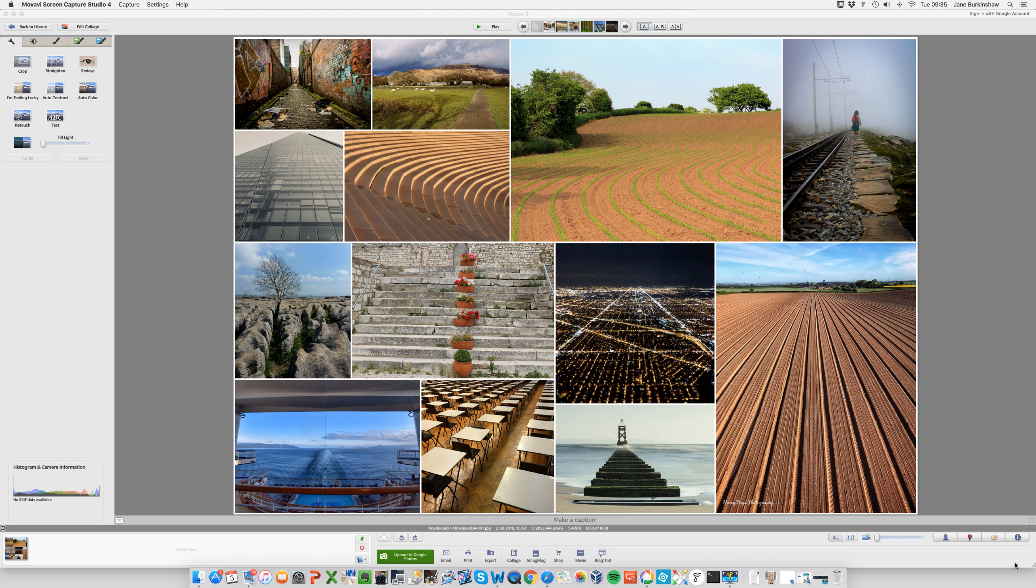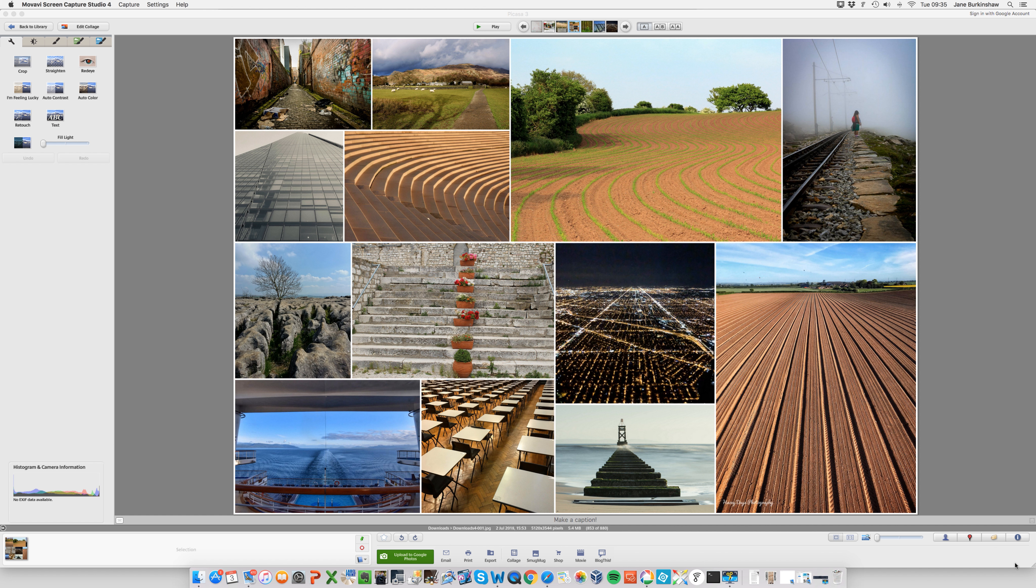Hi there, it's Jane here from Love Your Lens. I am going to talk you through the assignment that we did way back in May, which was Leading Lines.